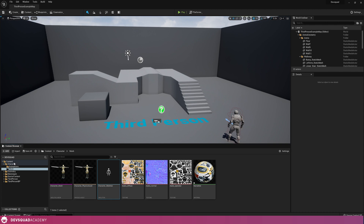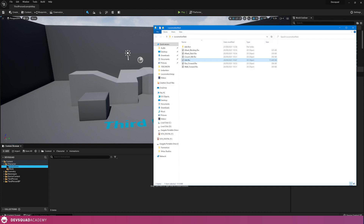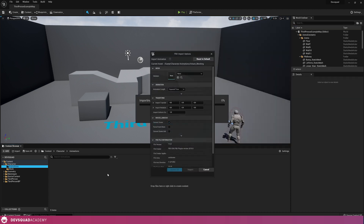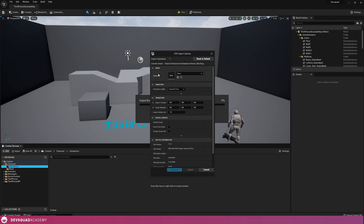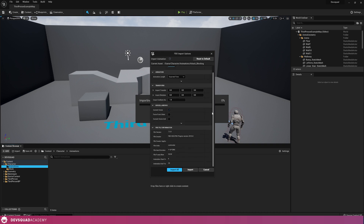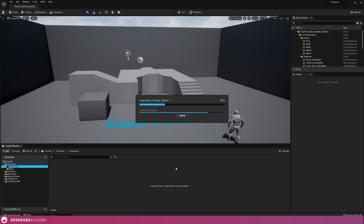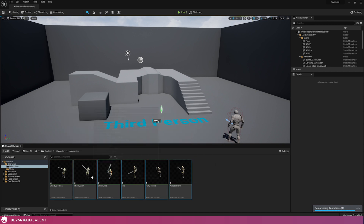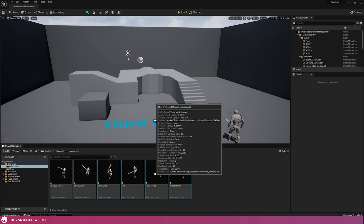With that done, in our content browser we're now going to go over to our animations folder and start importing all of these animations. To do that, all I'm doing is selecting these and dragging and dropping them. This time, we're going to be making sure that we adjust the settings — we don't want to import this as a mesh, and we don't want to import anything other than animations. Set your skeleton to the one you've just created, which for me is character_skeleton. And then scroll down and press import all. Give it a couple of seconds and all of our animations are going to be imported into Unreal Engine — it is as simple as that.